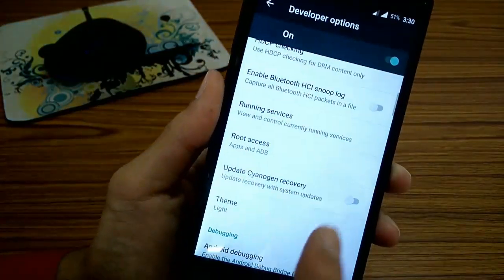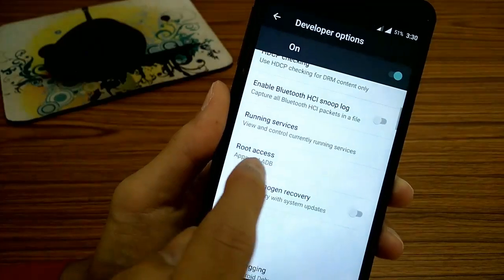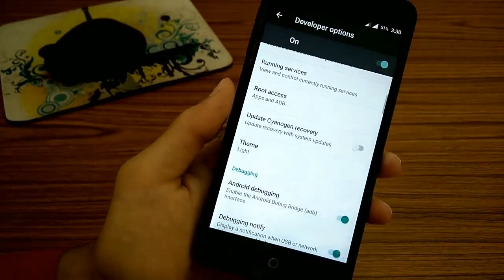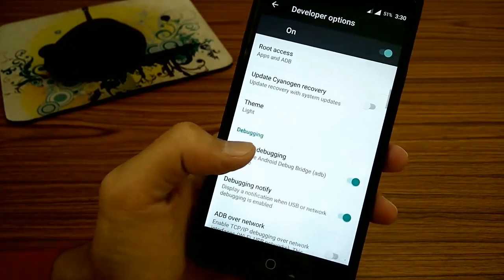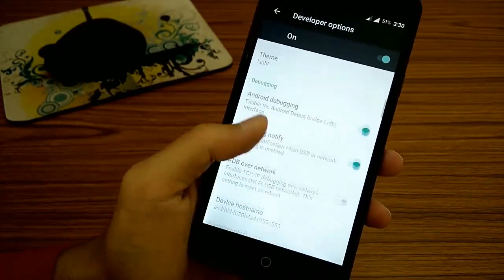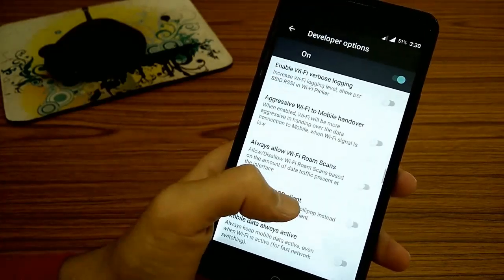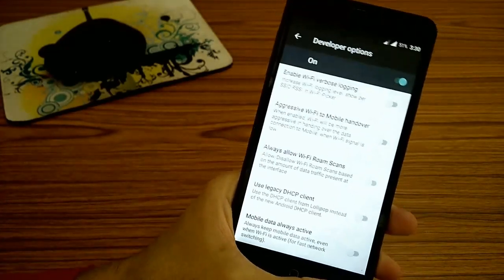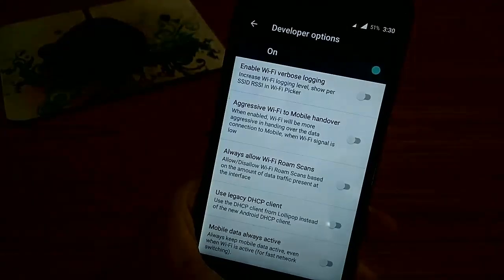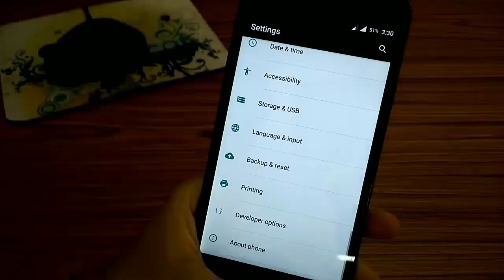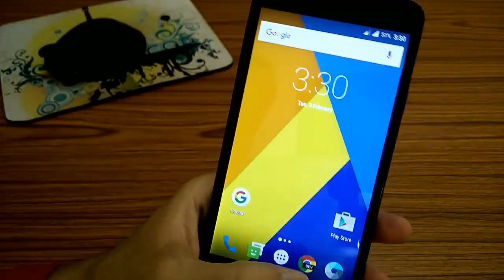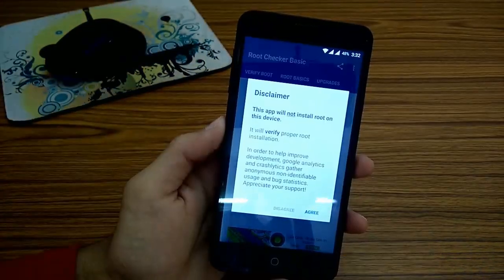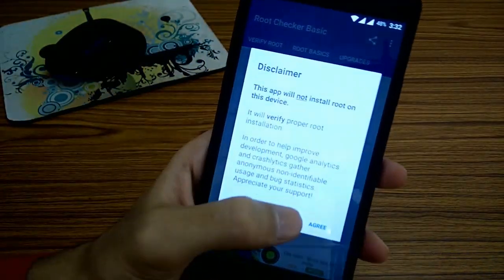But some of the users will require much advanced root permission like SuperUser, because some of the applications will not work if you give the root permission from this inbuilt root of Marshmallow. So here we go with the second method.